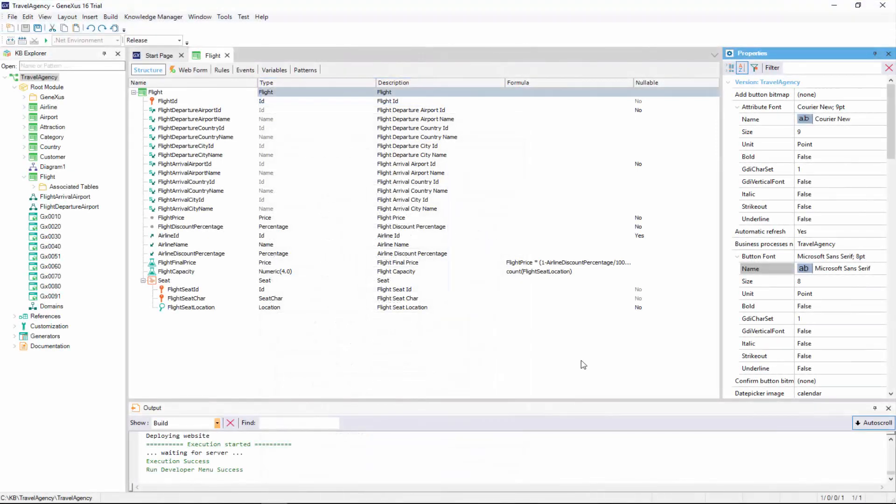When we enter a new flight, we want the corresponding control to take place with no possibility for saving that flight if the condition established is not fulfilled. To this purpose, we will declare a rule in the transaction that records the flights based on the flight capacity attribute that counts all seats on the flight.